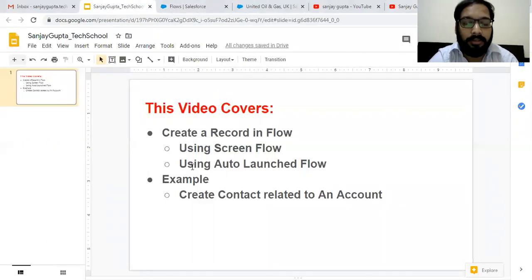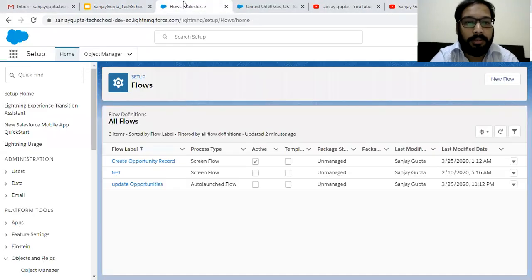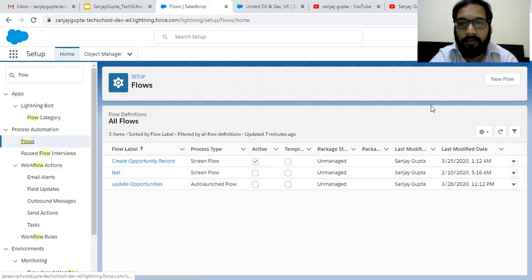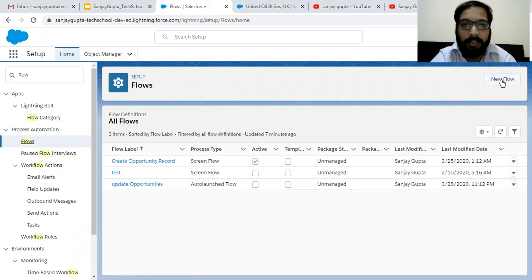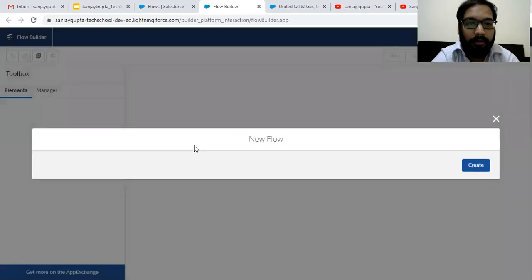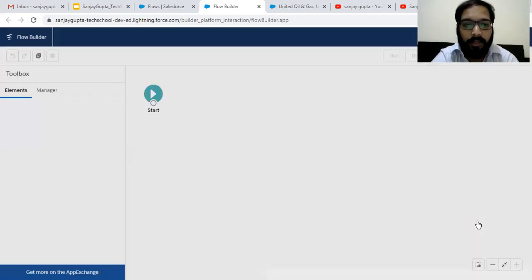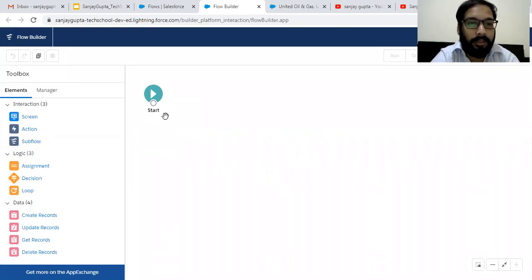Coming on to the topic — first I am going to create a Screen Flow, and with the help of that Screen Flow I will show how we can create a Contact related to an Account. From Setup, use Quick Find to search for Flow. Click the Flow link, and on the right-hand side you will see the Flow screen. Click the New Flow button, select Screen Flow, and click Create. Here you can see Flow Builder is available.